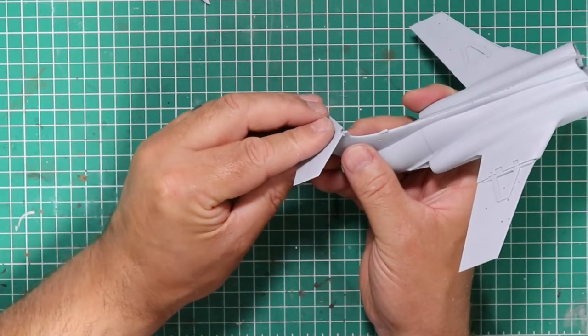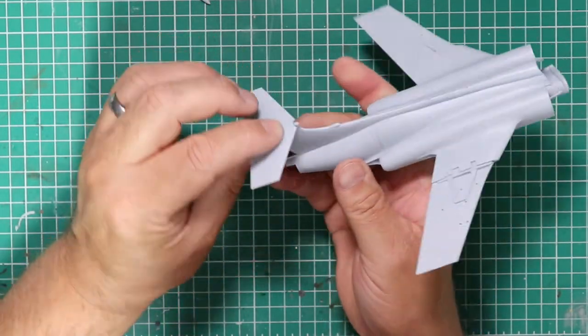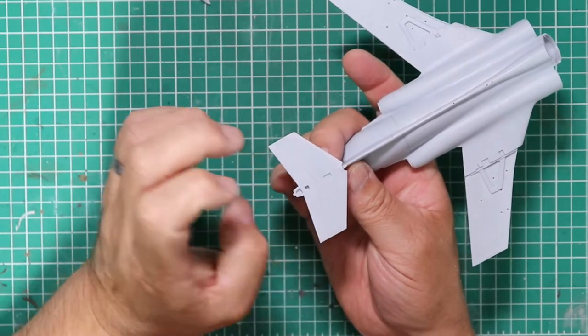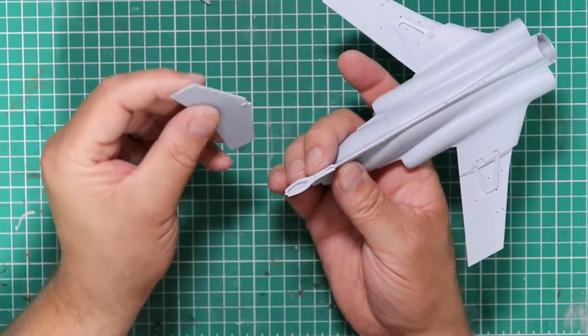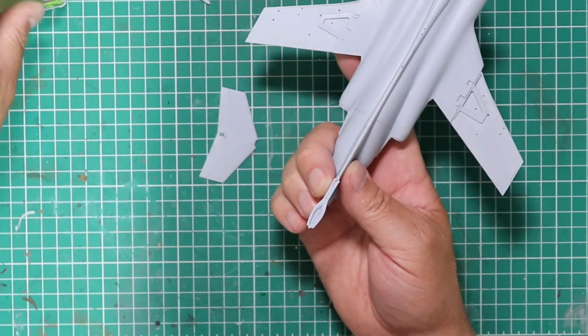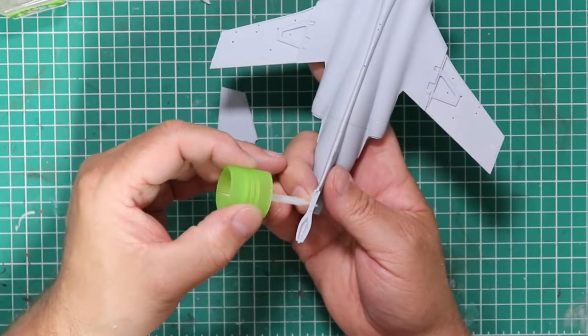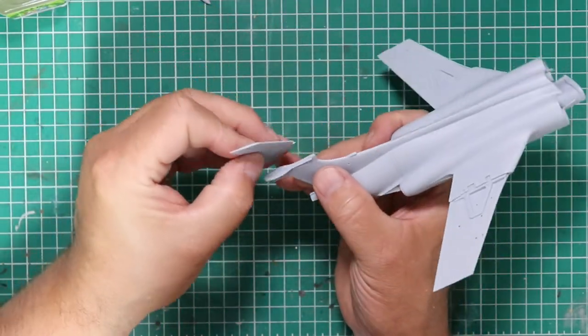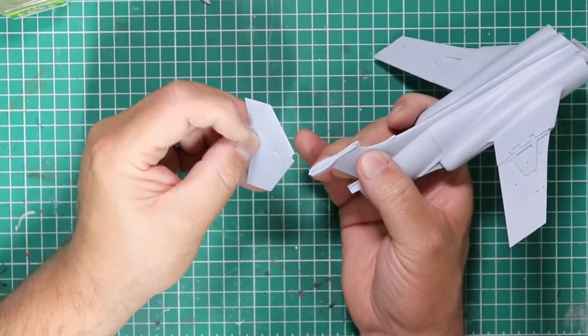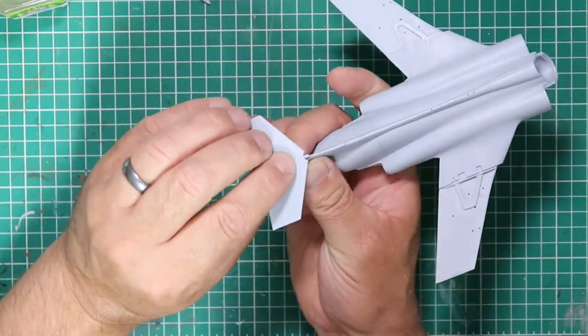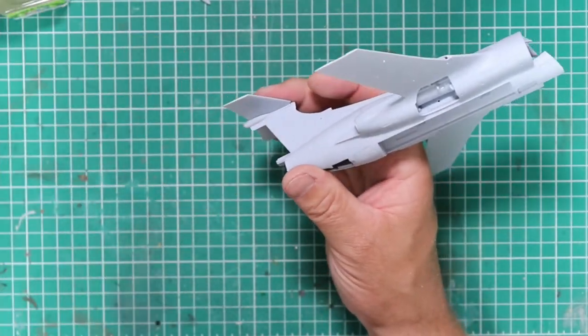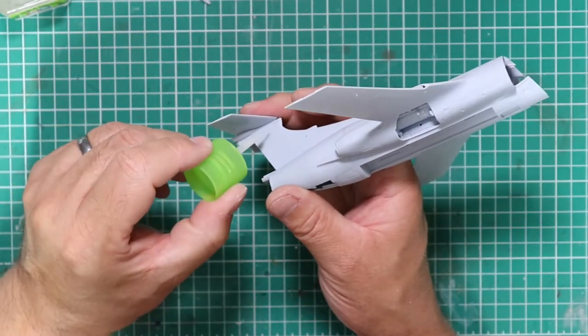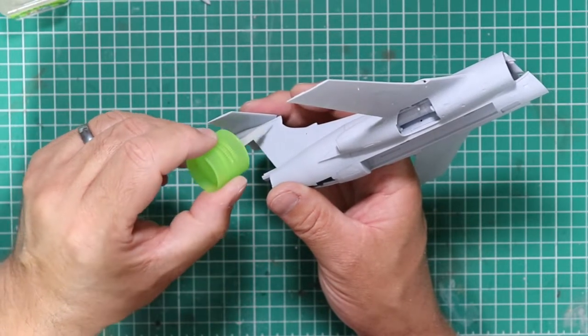It might be worth thinking about what option you're going to do in terms of markings. If it was the wrap-around camo, it might be a good idea to just leave this off. But I think we can get beyond that just to check if there are any fit issues, because the last thing you want to be doing is correcting fit issues when the model's painted.